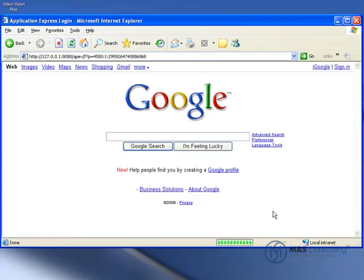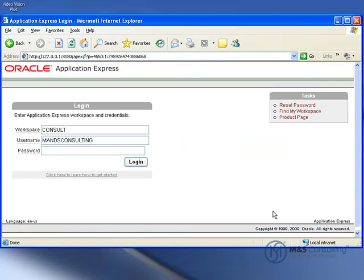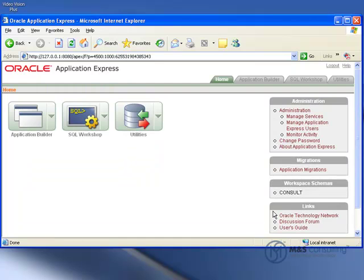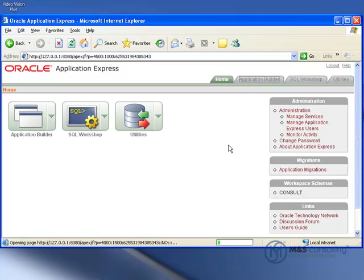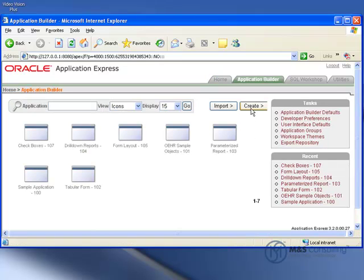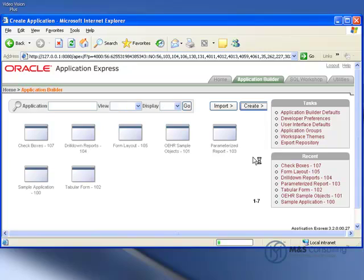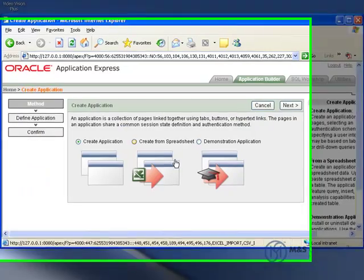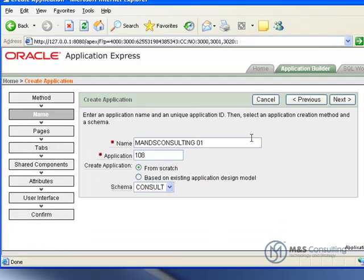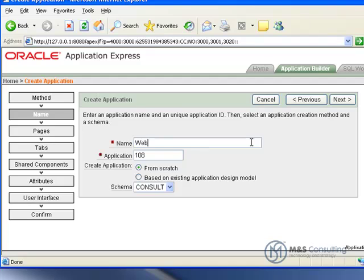To get started, we're going to log into APEX and go to our Application Builder. I'm going to create an application, click Create, and give it a name of Web Services.